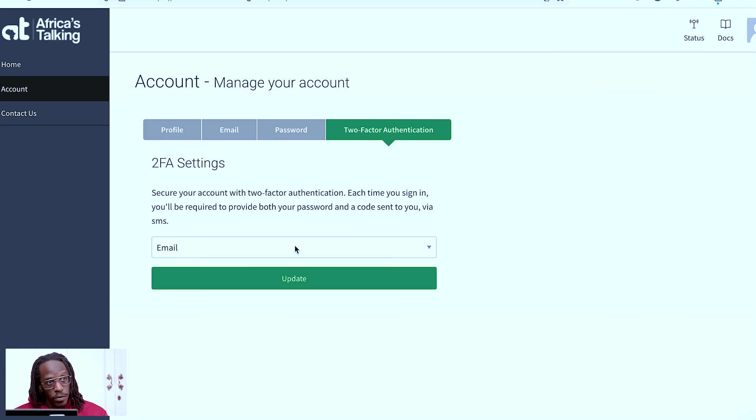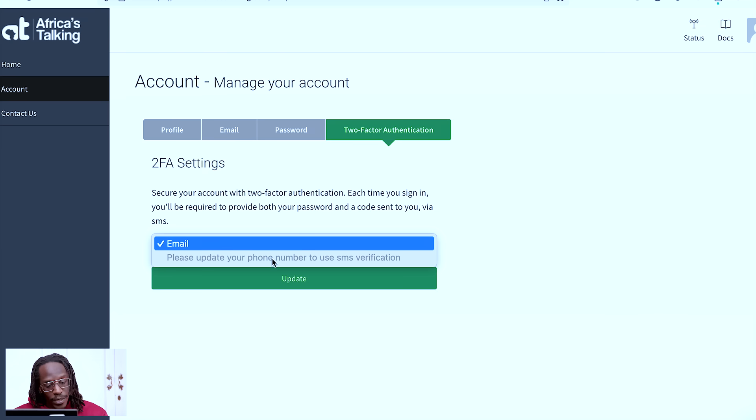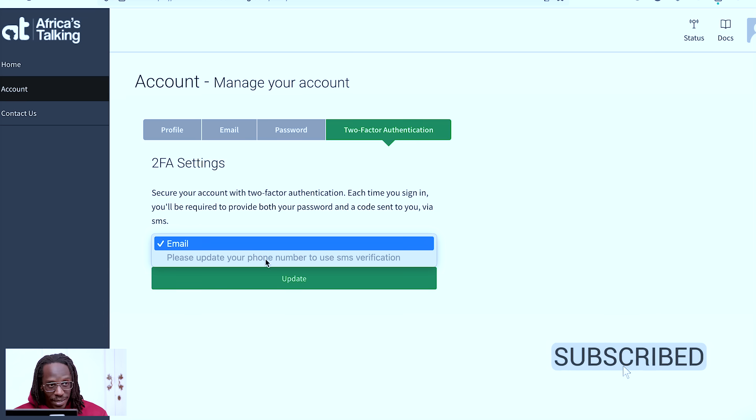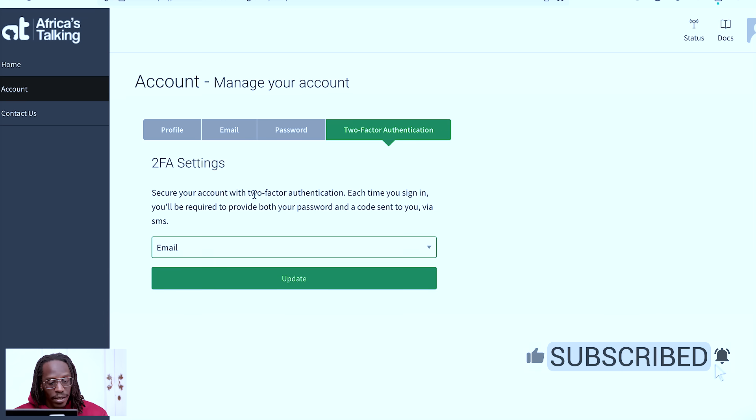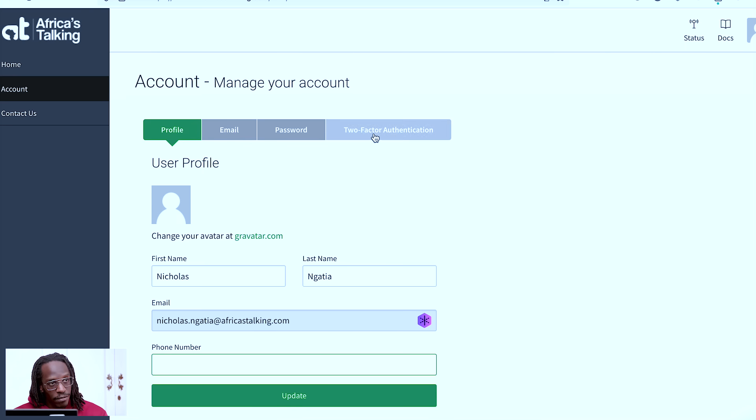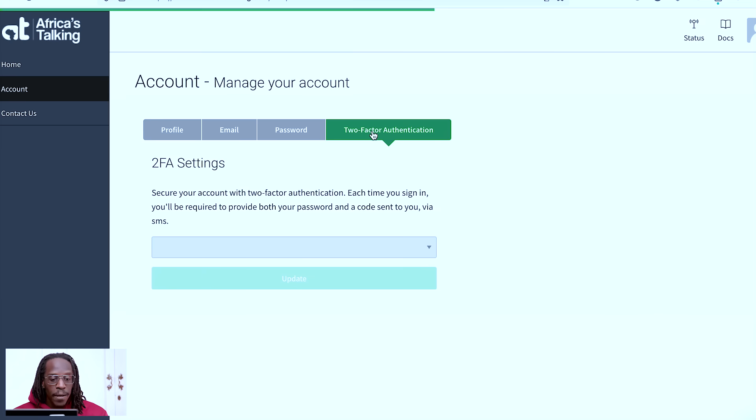So you have two options between email and SMS, as I said. You can alternate between them, but keep in mind, as you can see here, you cannot use two-factor authentication via SMS unless you set your phone number here, as you can see under profile. If you set it here, you'll be able to get it via SMS.